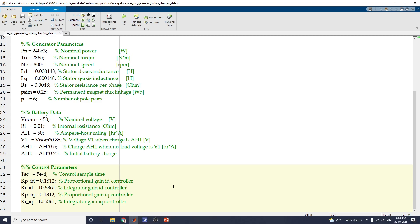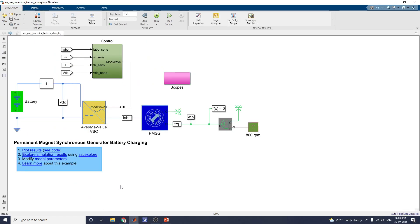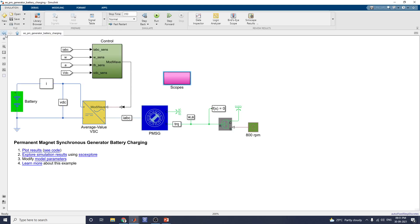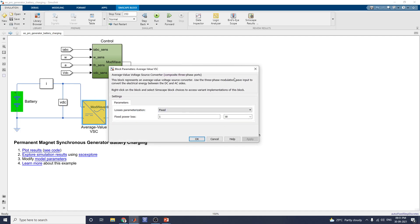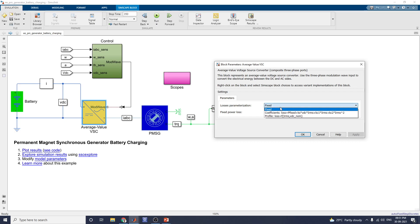For analysis purposes you can use this code. The scope block allows you to analyze various waveforms: rotor speed, battery voltage, requested torque versus measured torque, state of charge, phase current, voltage, current, and power transfer. The average value VSE — the average value voltage source converter block — represents the average value voltage source converter, using a three-phase modulation wave input to convert electrical energy between DC and AC sides. You can set loss parameters and loss coefficients.